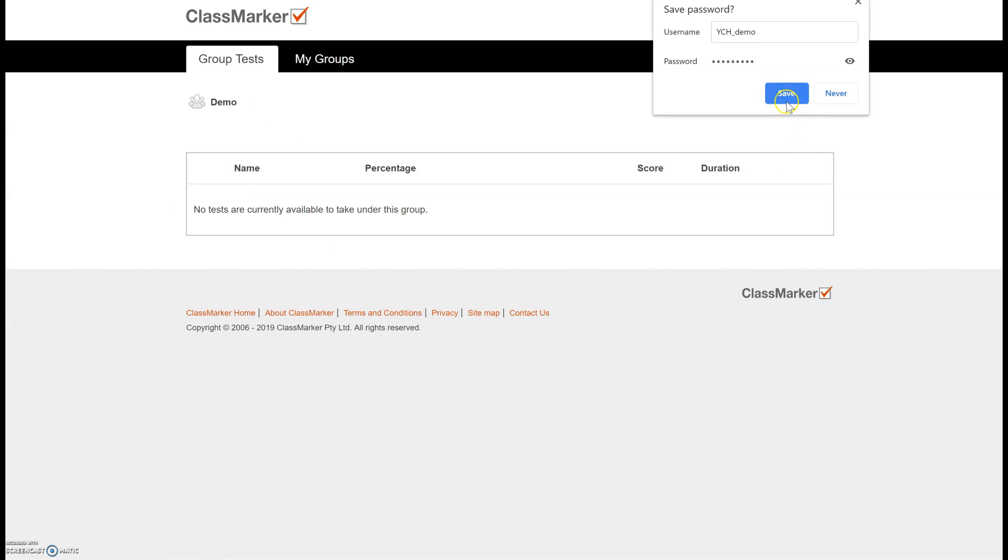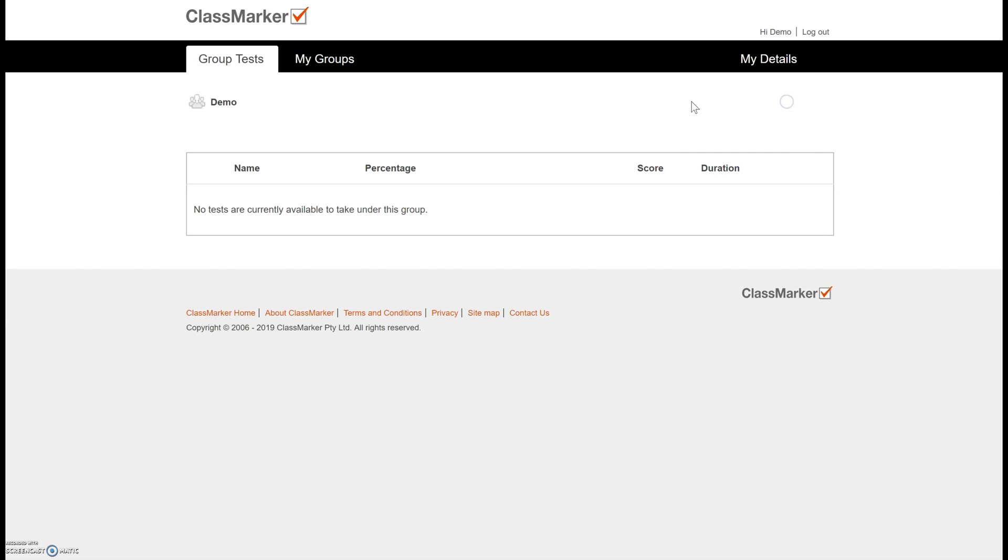So this is the dashboard that your students will come to. If they have a test that has been assigned that is active it's going to show up right here on this front page so you don't have to worry about them not being able to find that assessment. All right so I'm going to log out of this, log back into the teacher account and show you how to make a test.